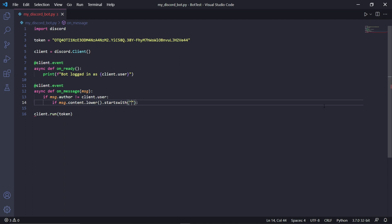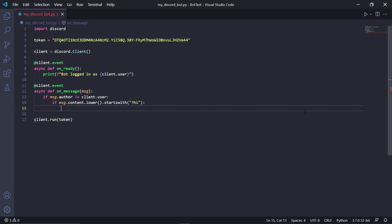Usually bots use symbols at the start of the message, so in our case I'll use a question mark. Then next to this, type the actual command — I'll just type hi. This whole line of code will check if one of the users on the Discord server has typed '?hi', and if they have, then we can reply to them.